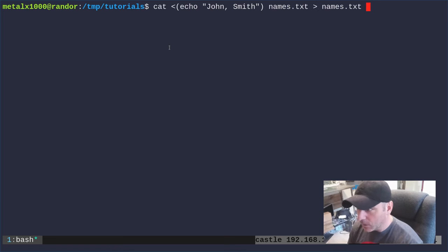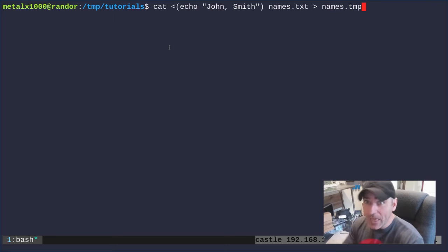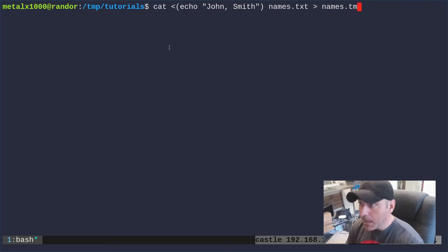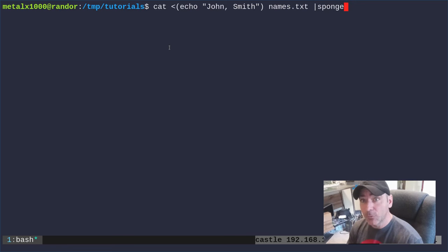We could go to a temp file, write that and then move that over the original file. That works, but as I talked about in a previous video there is the sponge command which is designed for this.